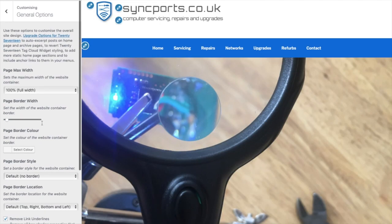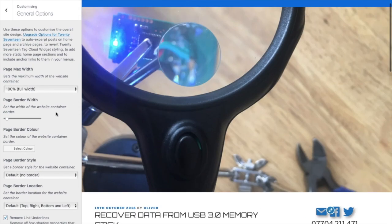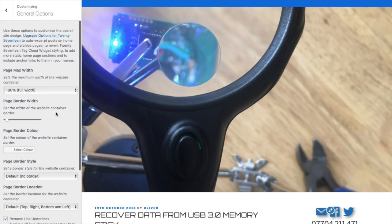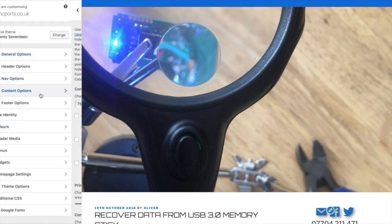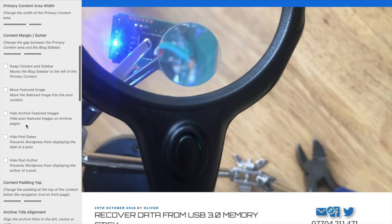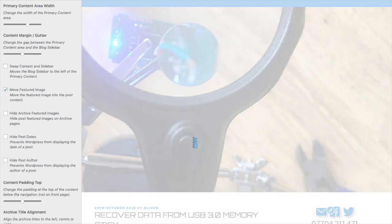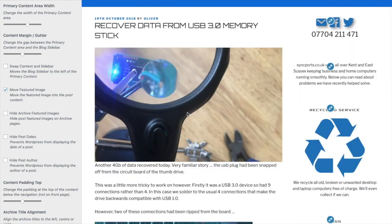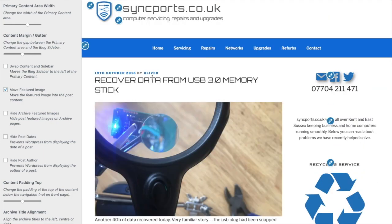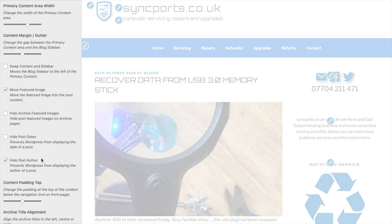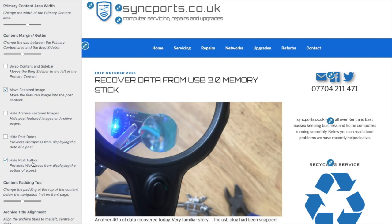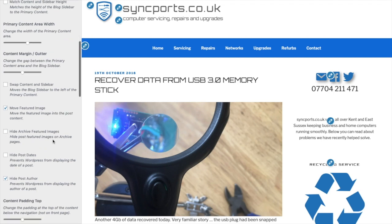That featured image is huge, it's far too big. So can we move that featured image into the post content? That's better. Can you hide the author please? Done, thank you. And while you're at it, make the post title lowercase and gray.